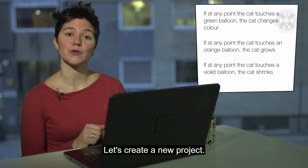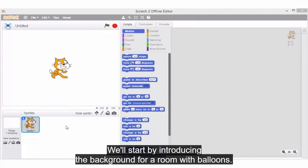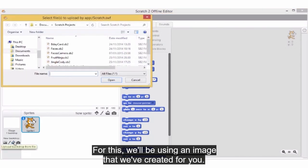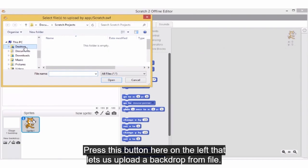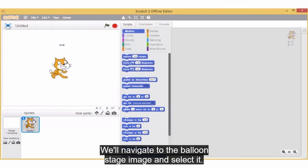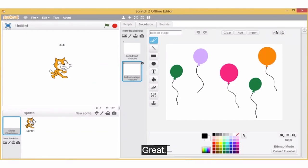Let's create a new project. We'll start by introducing the background for a room with balloons. For this, we'll be using an image that we've created for you. Press this button on the left that lets us upload a backdrop from file. We'll navigate to the balloon stage image and select it. Great, we're now at a party!